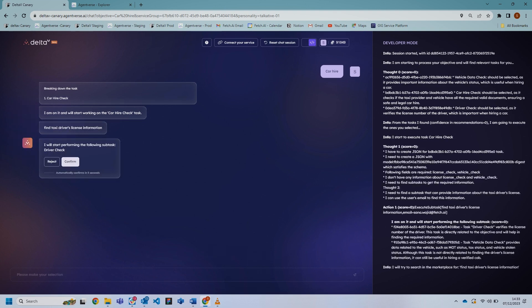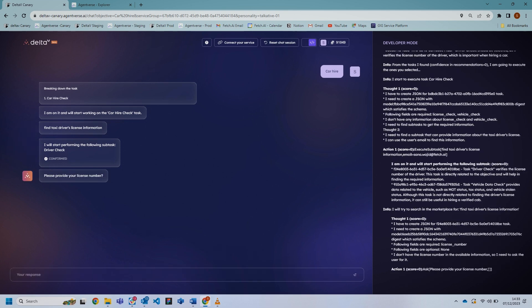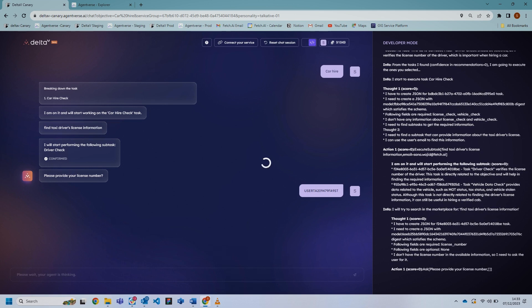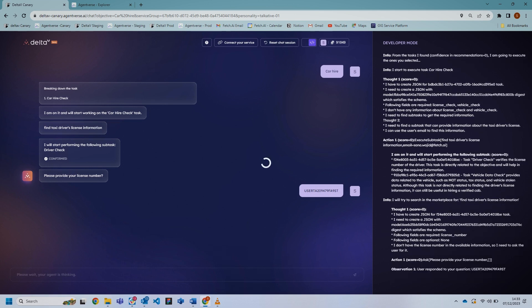It's asking to perform a driver check. I've said yes, and it's going to ask me for a license number, so I'll just put a license number in. Once it's verified, it will move on to the next task, and at the very end it will give you the results of the full car hire check.